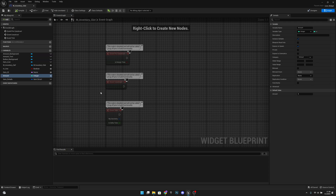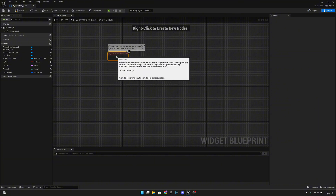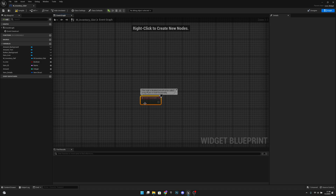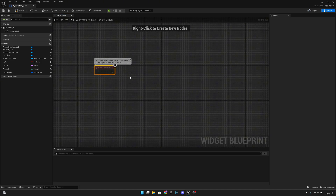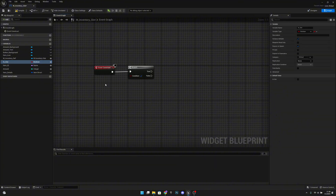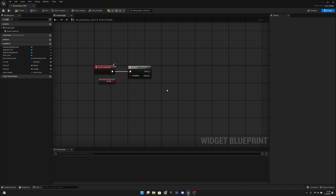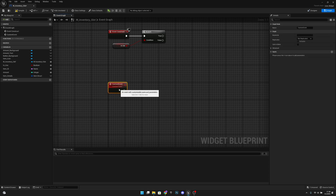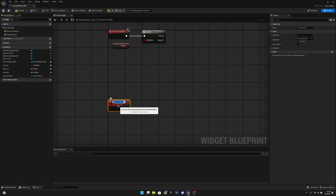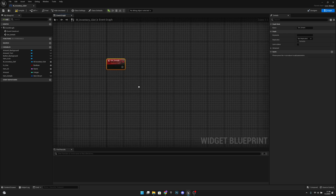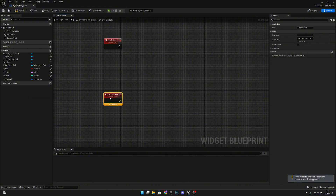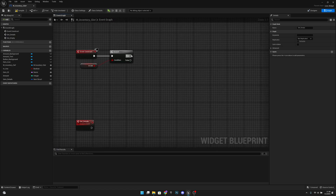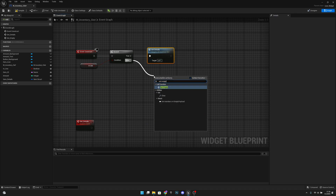Delete everything except the event construct and move it to the starting point. Add a branch — B and left click — and connect it to the InUse variable to check if it is true or false. Create a new custom event called SetDetails. Copy it and create another called SetEmpty. From the branch, connect true to call SetDetails and false to call SetEmpty.